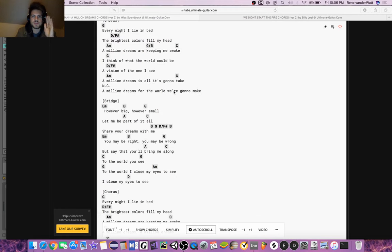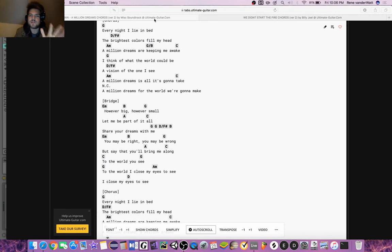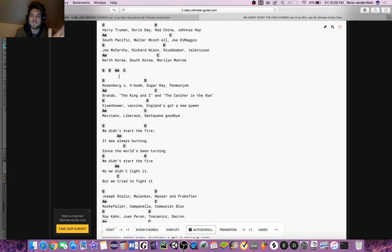Hey everybody, I just wanted to show the similarities between the song A Million Dreams in The Greatest Showman and We Didn't Start the Fire by Billy Joel.